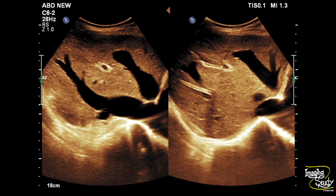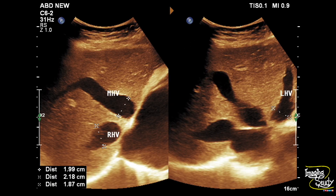Here is a picture showing the dilated left hepatic vein, middle hepatic vein, and right hepatic vein. The middle hepatic vein diameter is around 20 millimeters, the right one is around 21 millimeters, and the left one is around 19 millimeters. Overall the diameters are quite similar, but all of them are dilated.